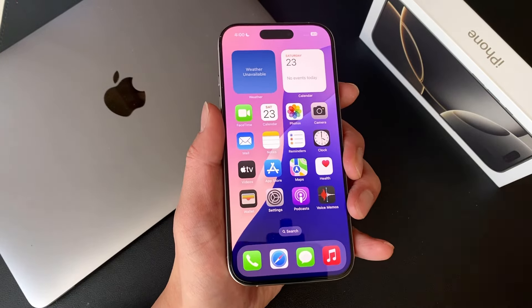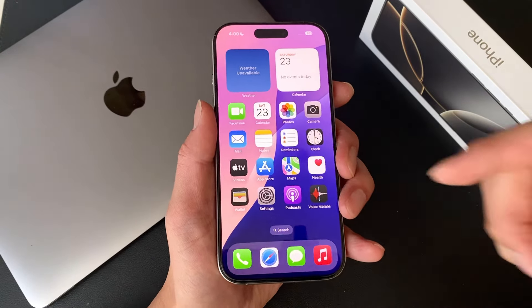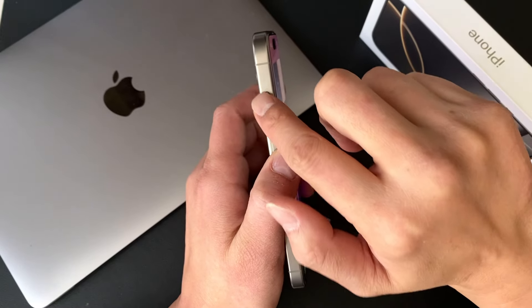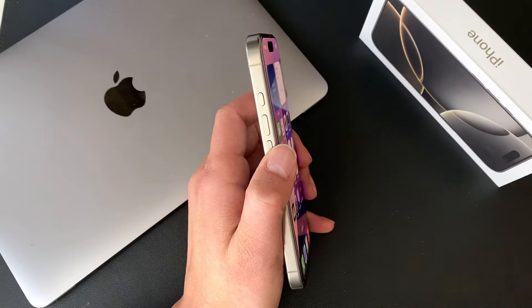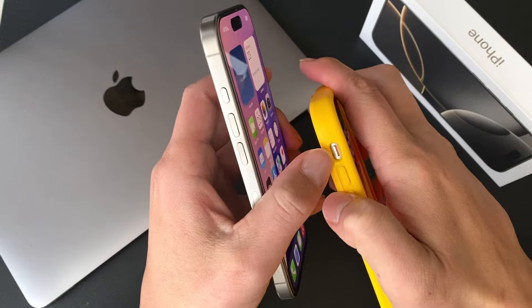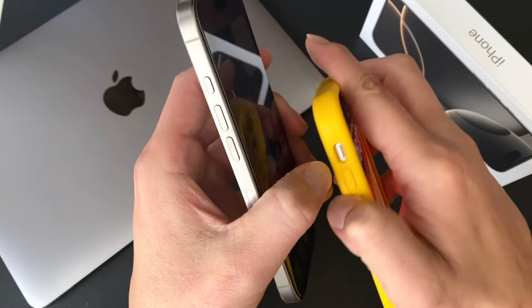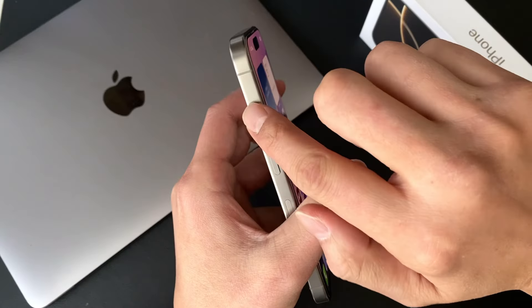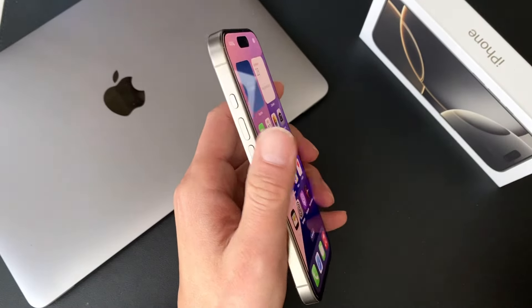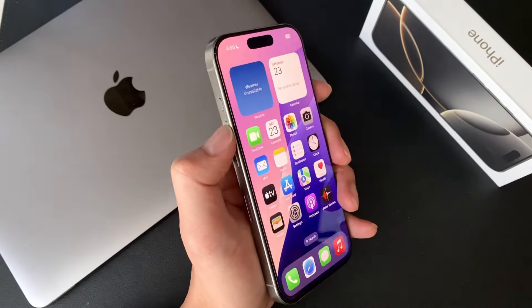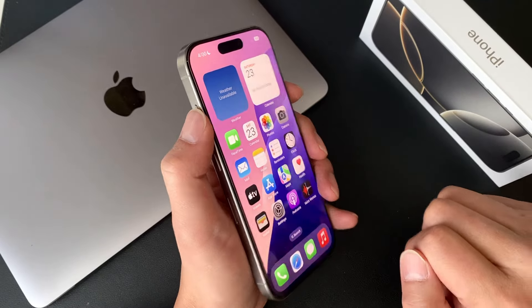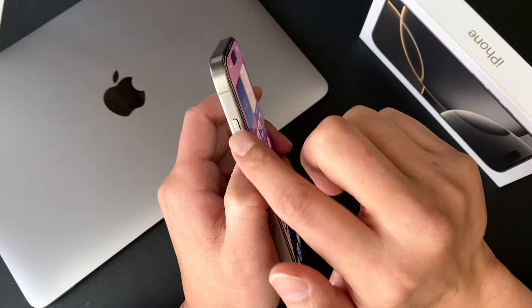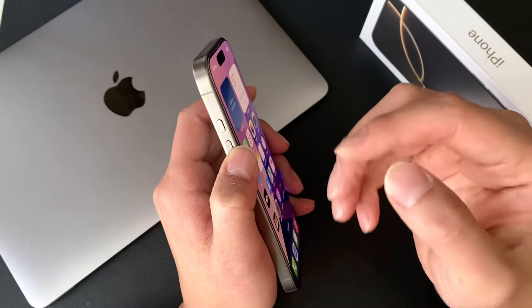Hey everyone, we're back with another iPhone 16 Pro video. Today we're gonna be showing you how to change this silent button. It used to look like this on the older phones, and now it's a button that can actually be changed to several different options. In this video I'm gonna be showing you, if you're a music lover, how to change this button into Shazam.